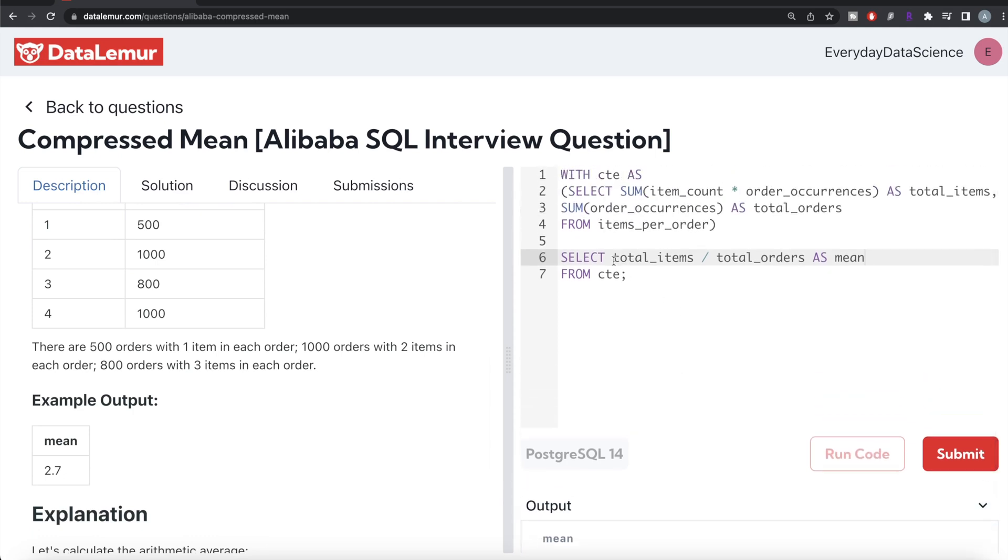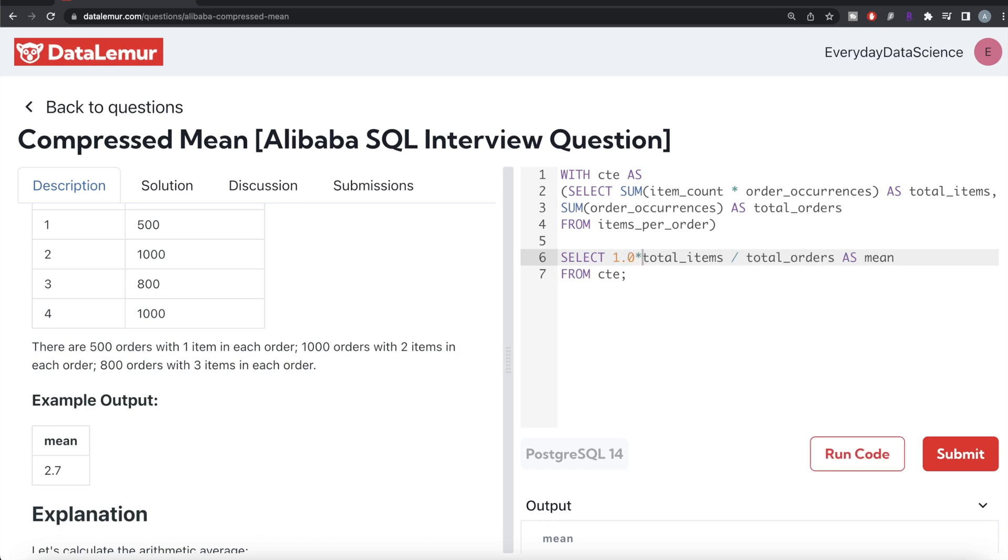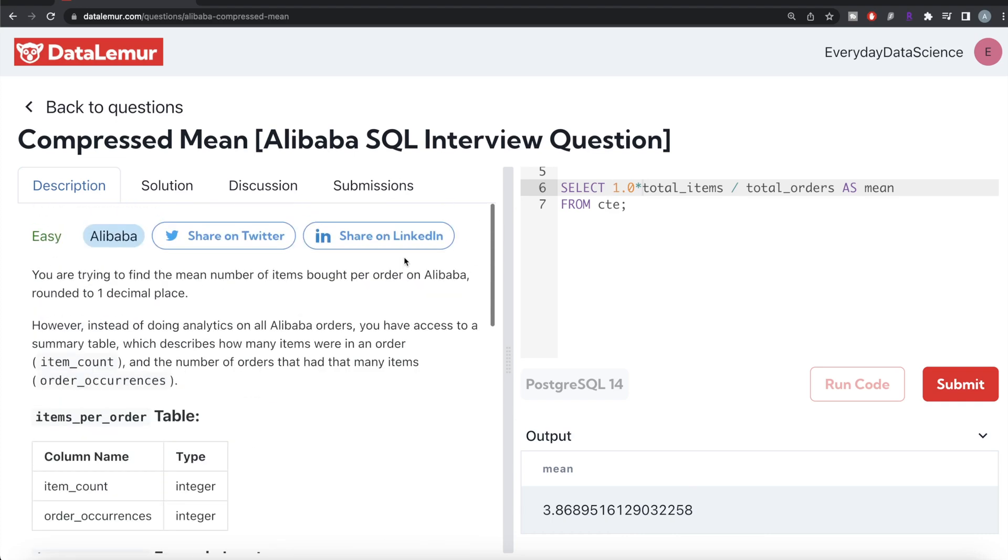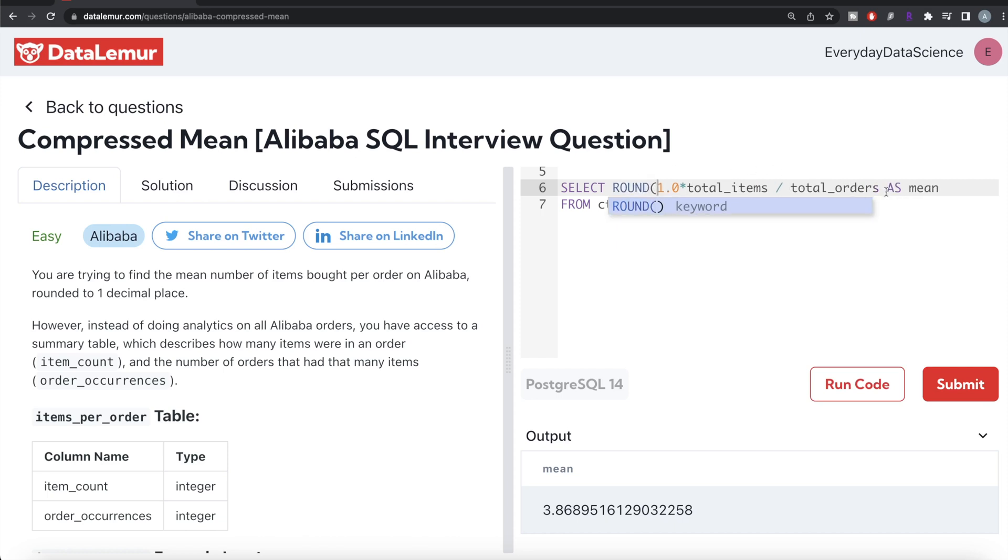However, let's see if it's dropping the decimal values because of integer division. If I just multiply by 1.0 on total_items and run this, now you can see it was actually dropping the decimal part and we don't want that. That's why we need to multiply by 1.0 and also round it to one decimal place. So we write ROUND on this entire thing to one decimal place, then alias this as mean. Let me run this now. Now we have the mean.